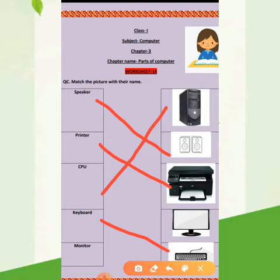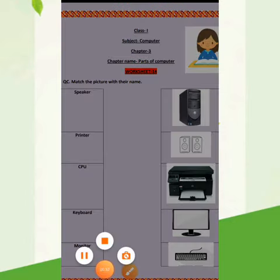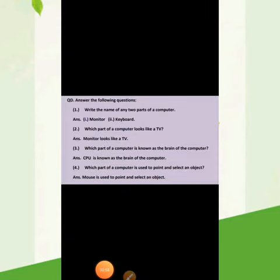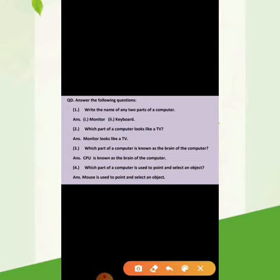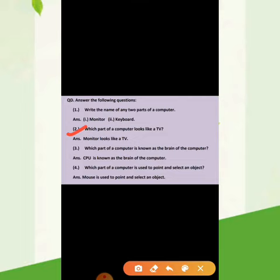And fifth is monitor. Students, today your another work is to answer the following questions. First question is: write the name of any two parts of a computer. The answer is monitor and keyboard. Second question is: which part of a computer looks like a TV? The answer is monitor.